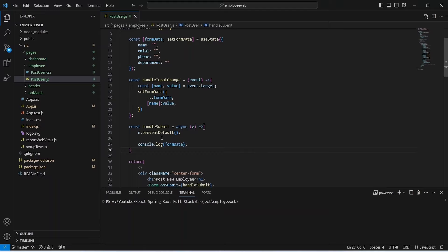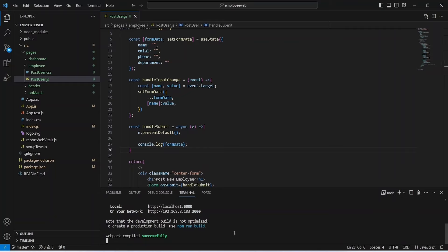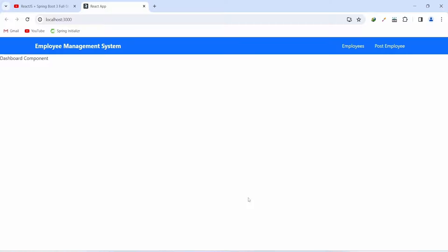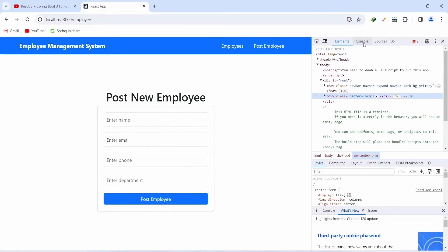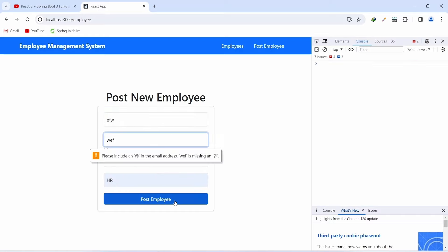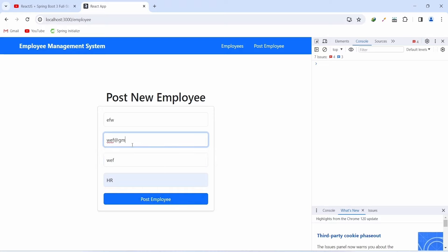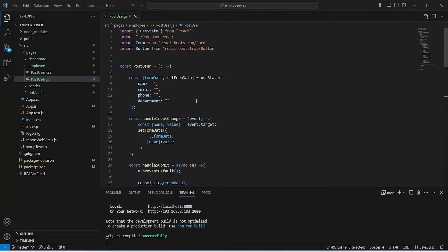The application is up. In the browser, click Post Employee, right-click to Inspect and open the Console. Enter data in the inputs, click Post Employee — the formData gets logged in the console. We notice two email fields with a spelling mistake, so we go back to VS Code and fix the spelling of 'email' in the formData useState.